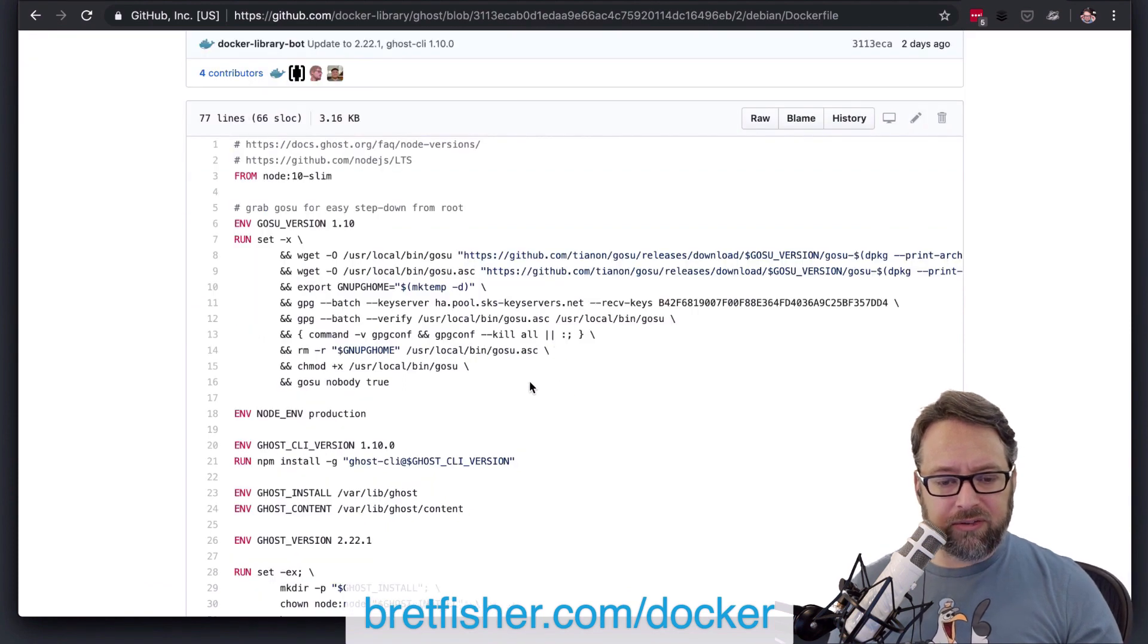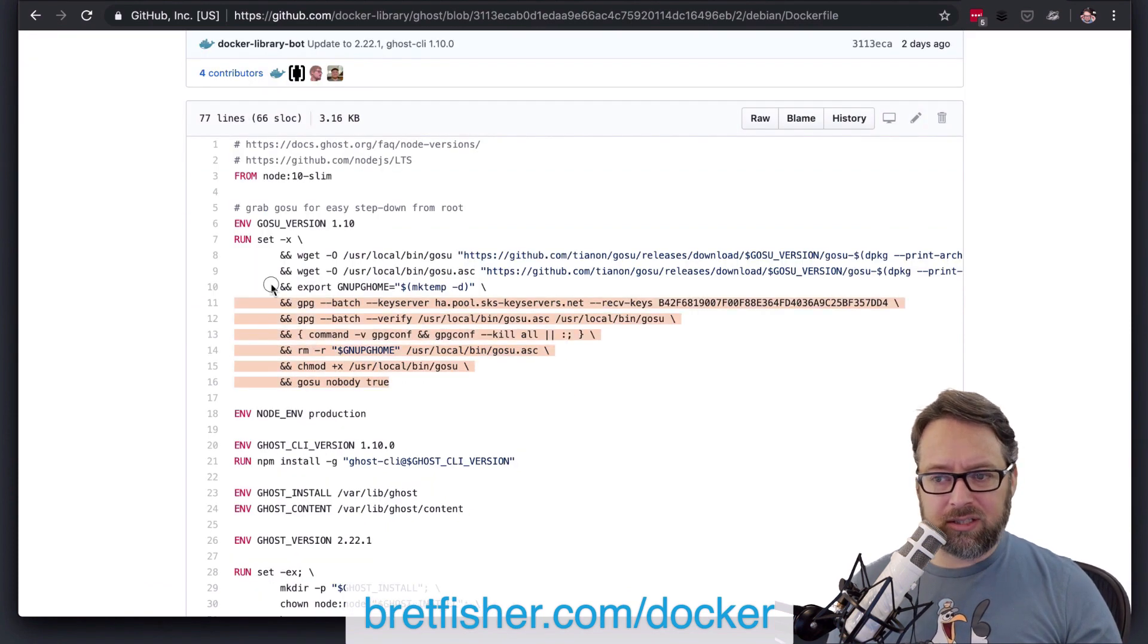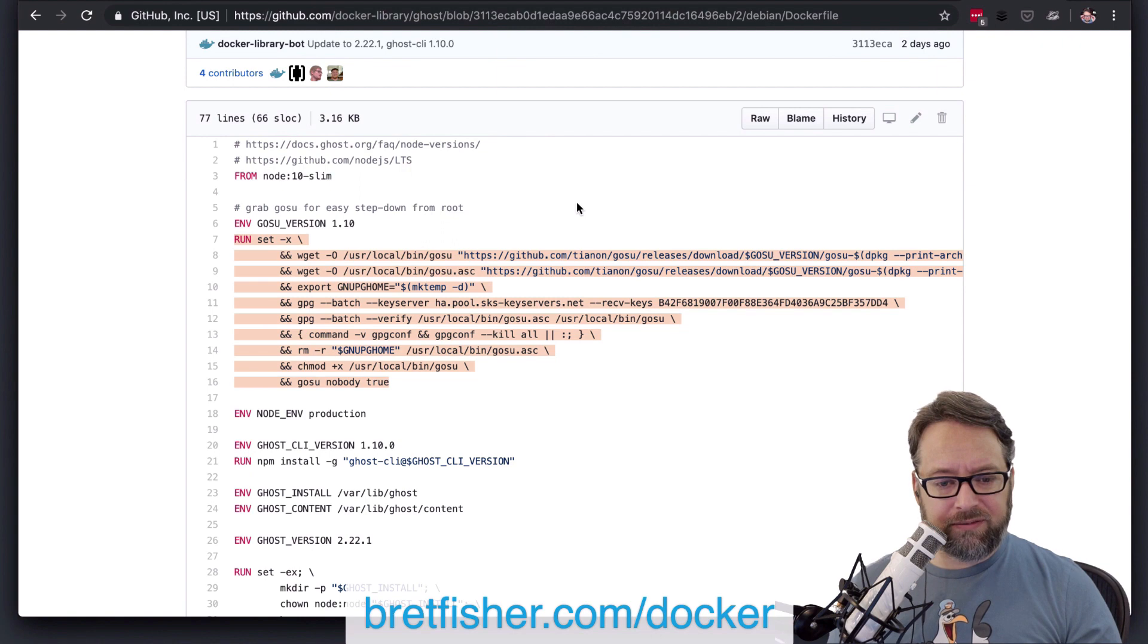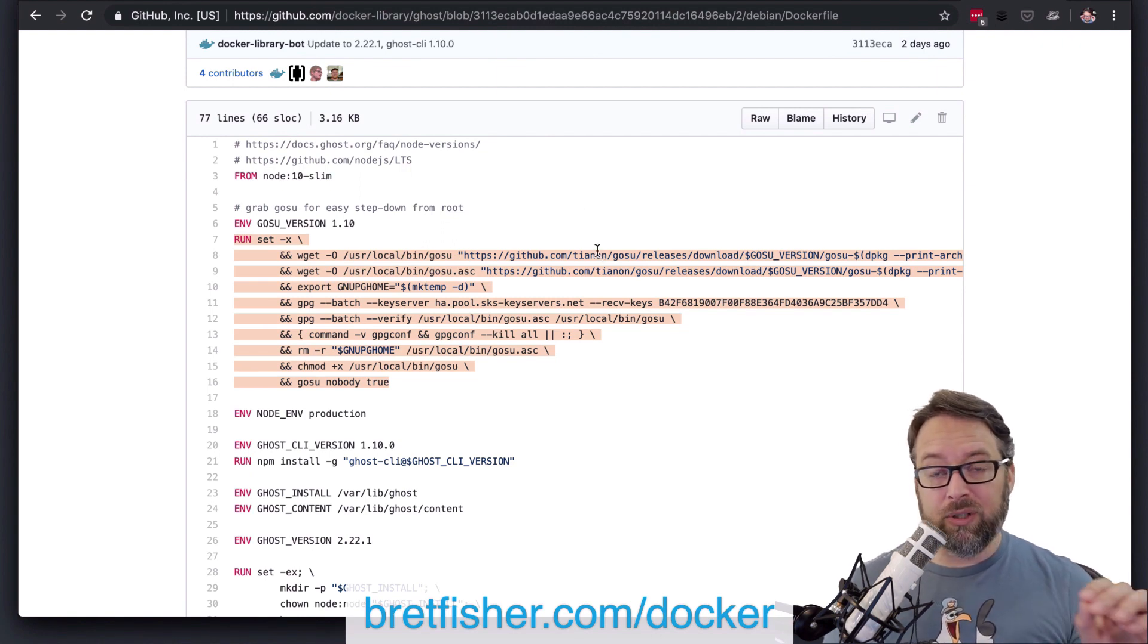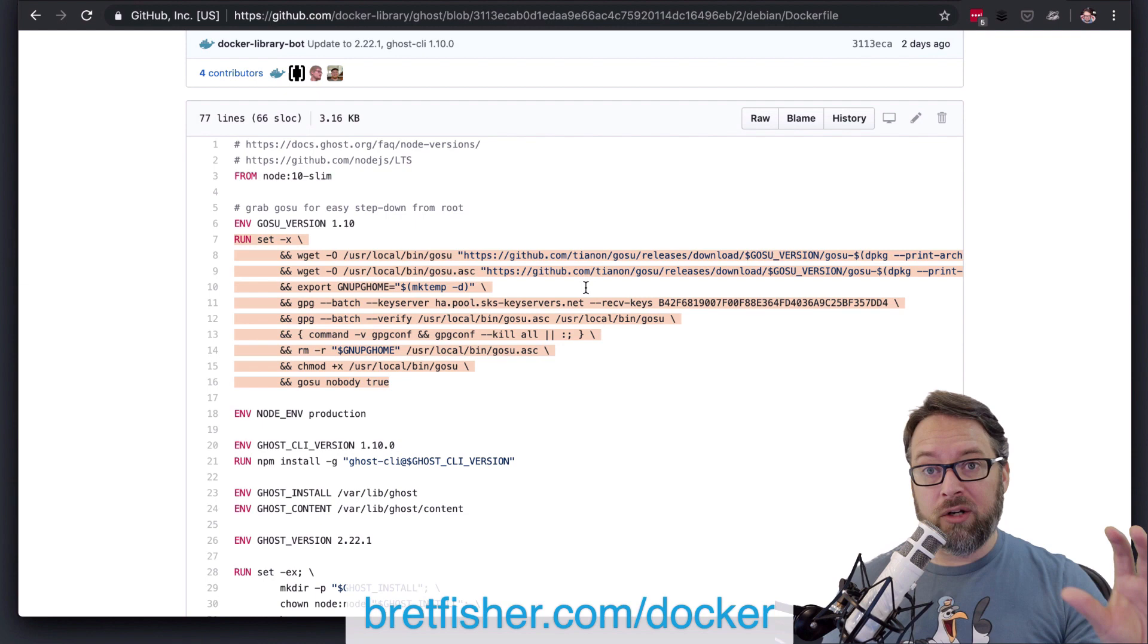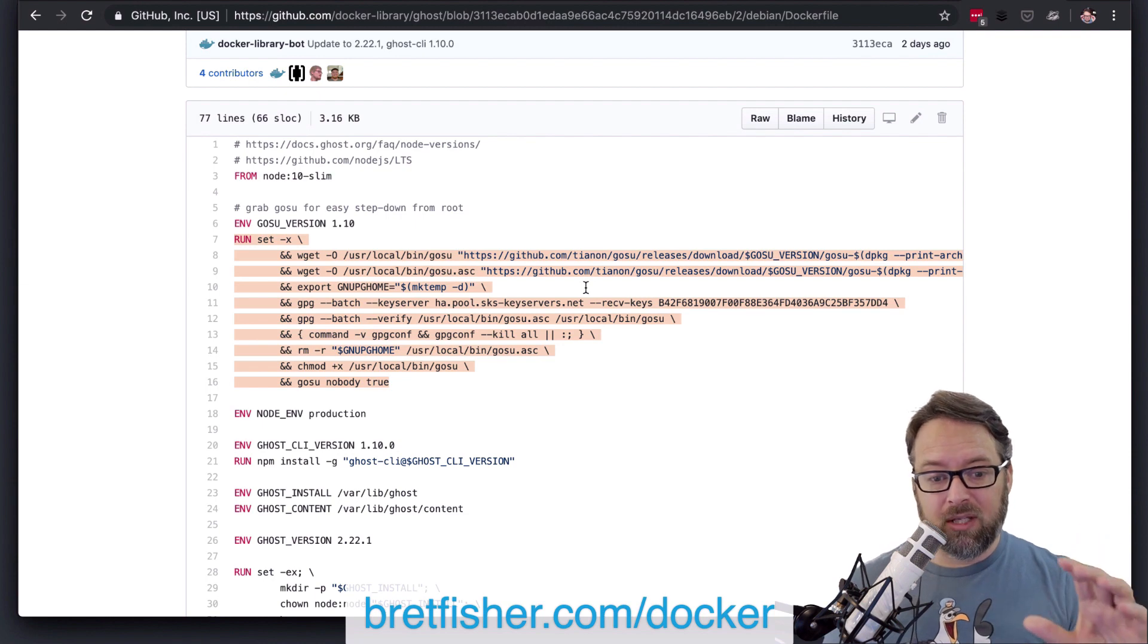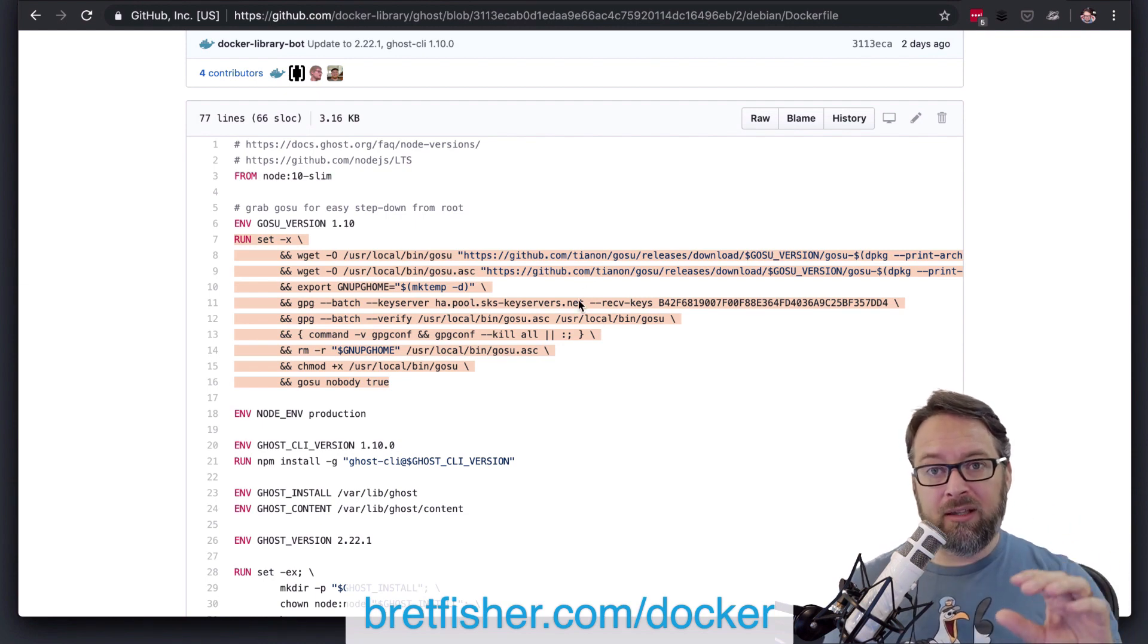So you'll notice that in this situation, it's downloading some stuff, it's dealing with that stuff, and then it's getting rid of that stuff, all in one run line. So that way,